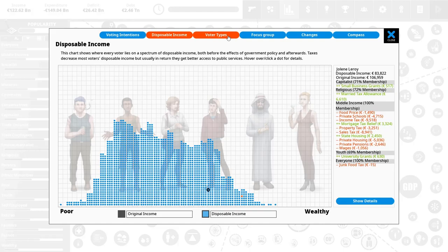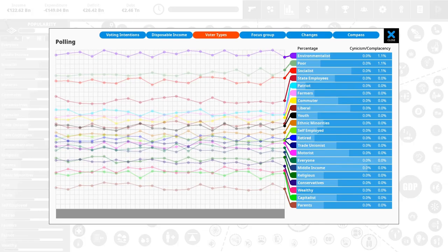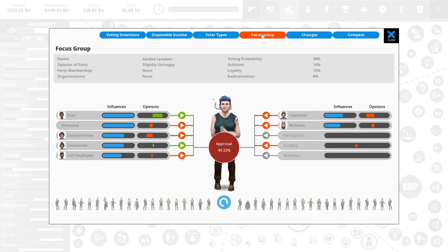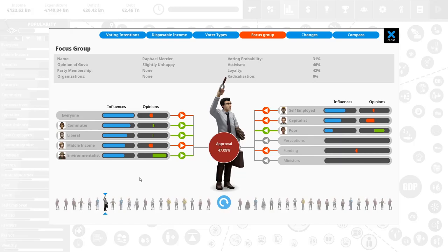Voter types, these show you, this is just another graph for the amount of people in your country. There's focus groups. You can look at various representatives of your population. Yes, I'm saying it right. So for example, if we click on this guy, he kind of likes us. His approval is over 63.5% because he's an environmentalist. He likes us. He's an everyone. He's a middle income and youth.